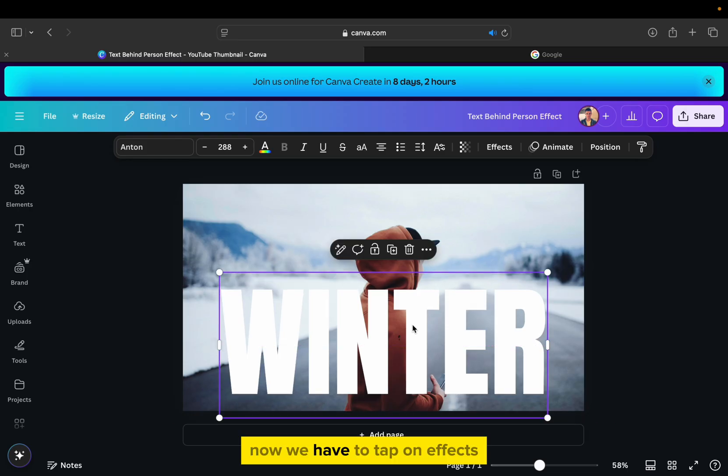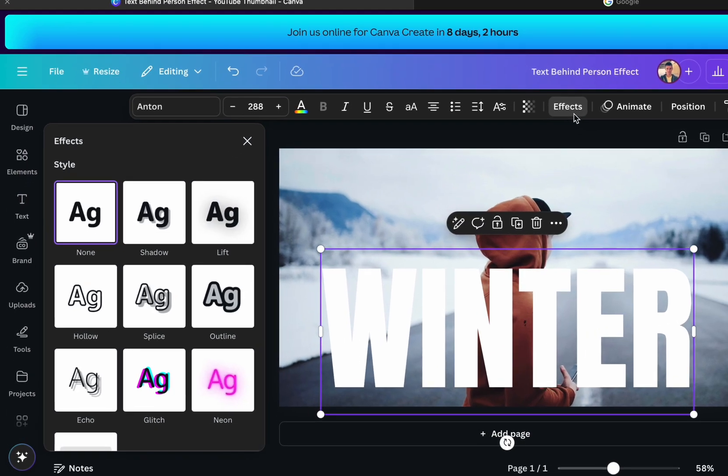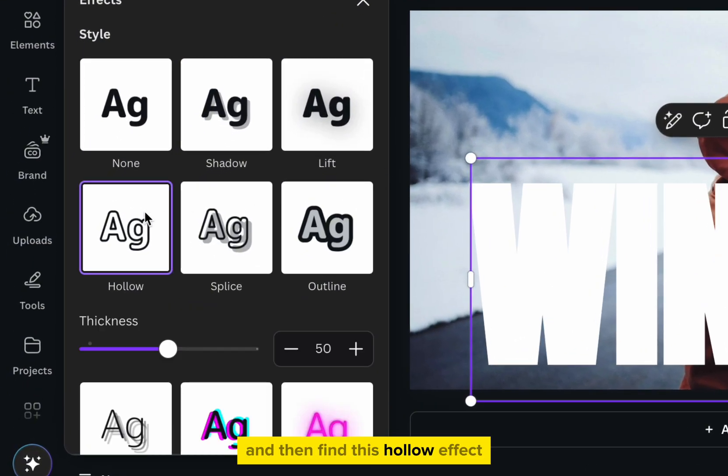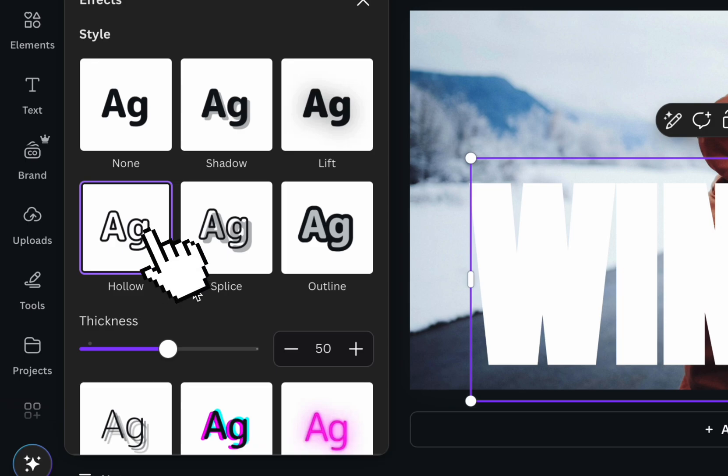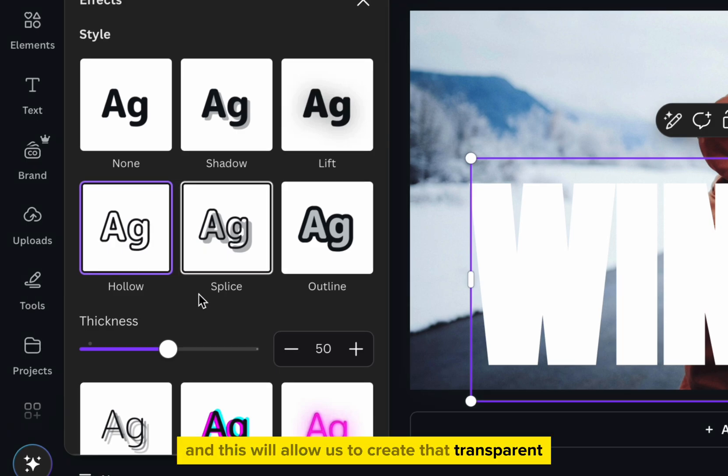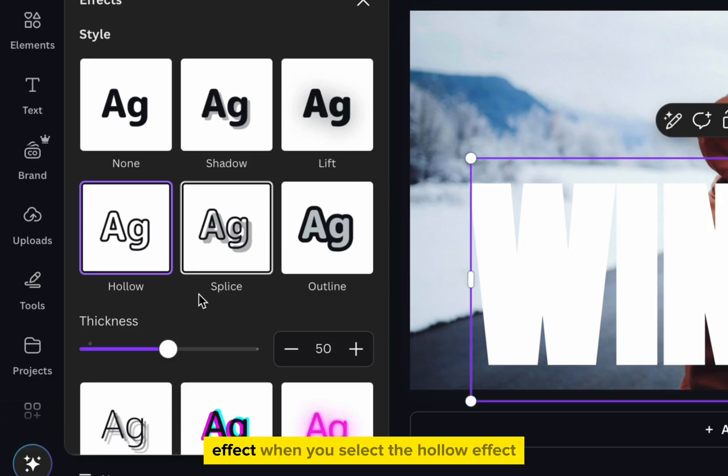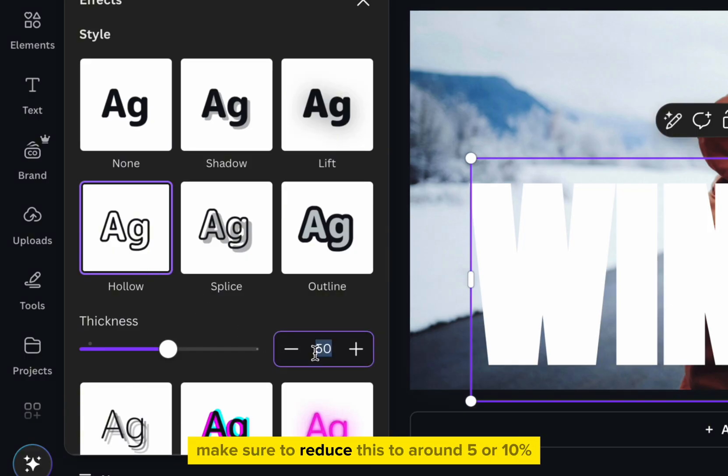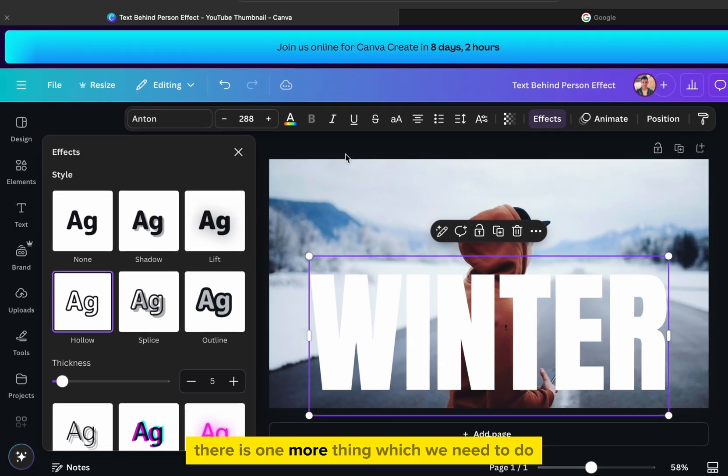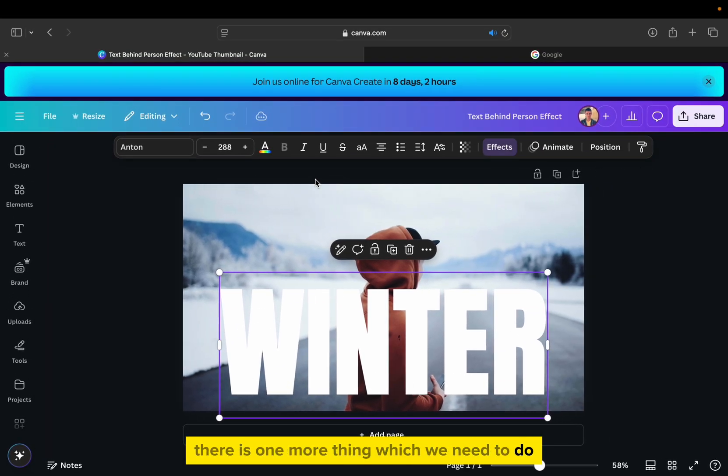Now we have to tap on effects, and then find this hollow effect for your secondary text layer. And this will allow us to create that transparent effect. When you select the hollow effect, make sure to reduce this to around 5 or 10%.